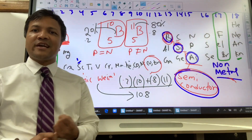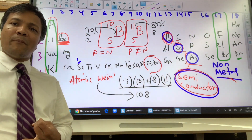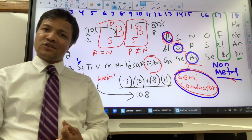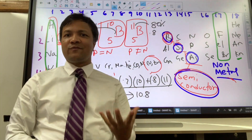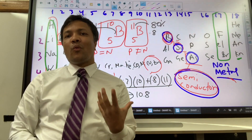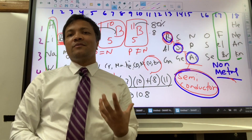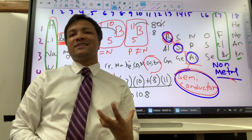So we've learned atomic number, atomic mass, and atomic weight. Now we're going to try to understand ionization.